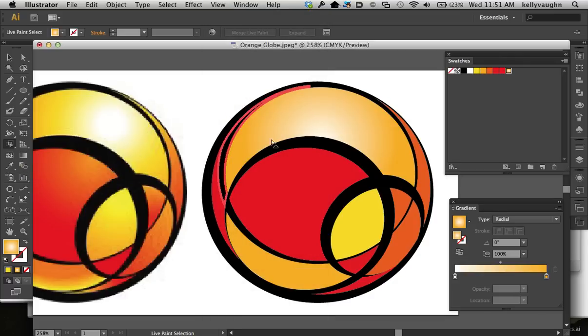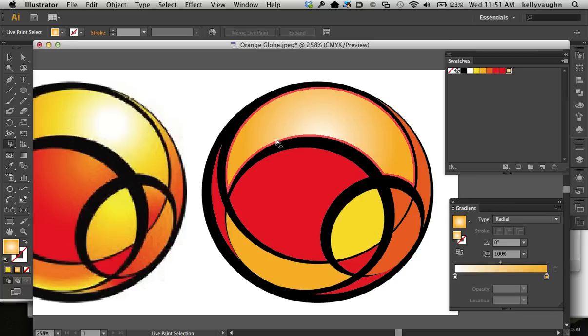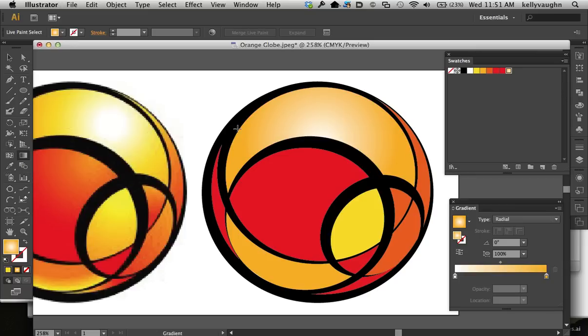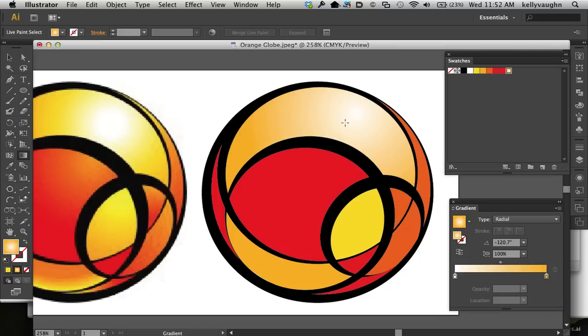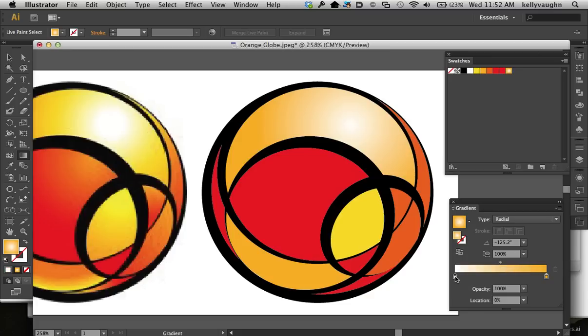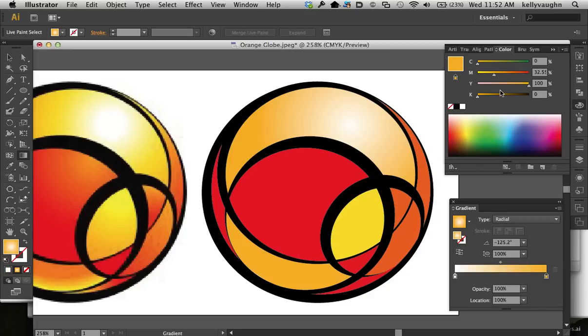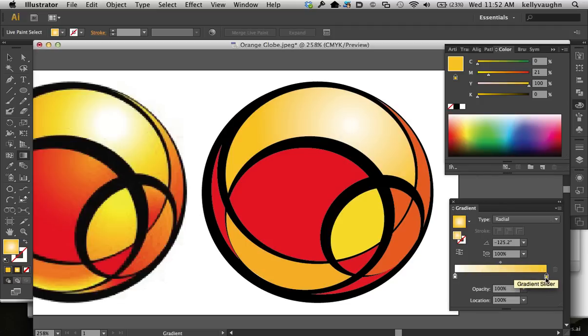So we've got it selected, which is good. And then we're going to go to the Gradient Tool. And now we can manipulate this better. So we're going to go and adjust these colors a little bit. Make it not so orange, and then I'm going to make the yellow fill it in a little bit more.